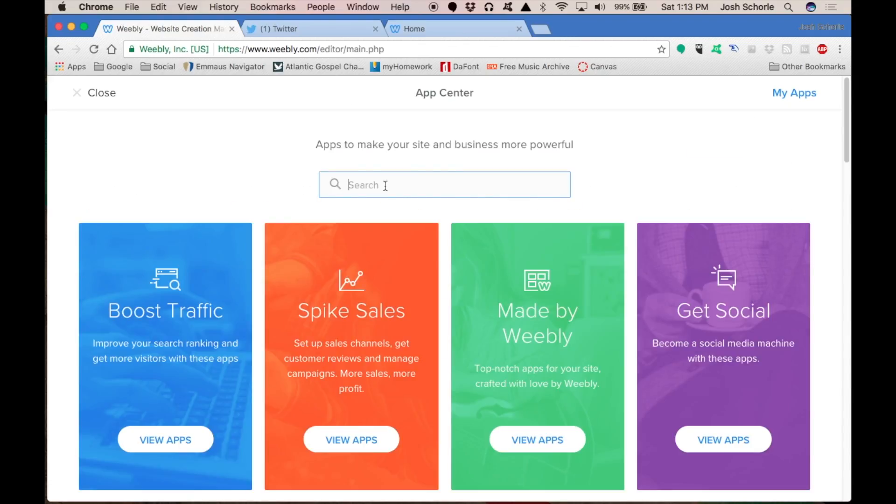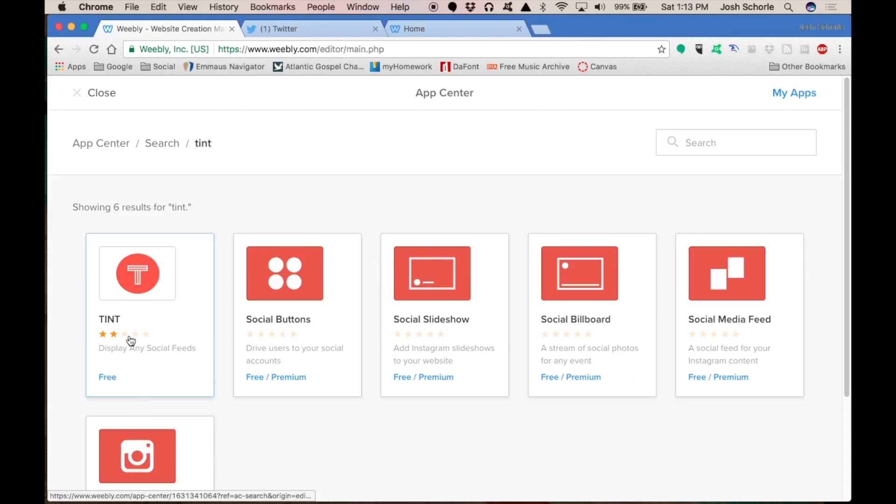In the search part you're going to find an app called Tint, T-I-N-T. As you can see, it is free. Don't let the two stars fool you. I think it's a pretty good app to use on your Weebly site, but I already have it installed.